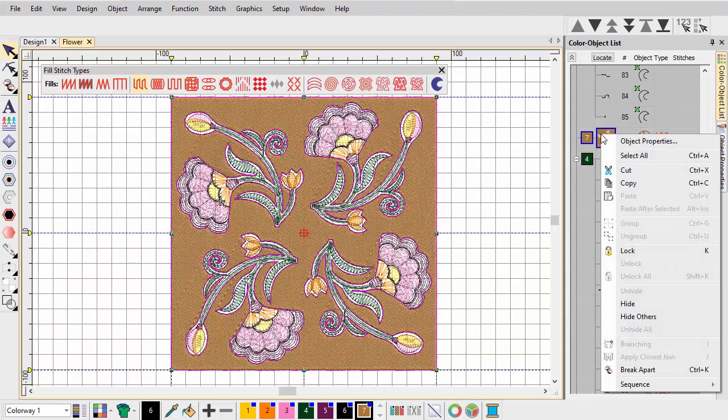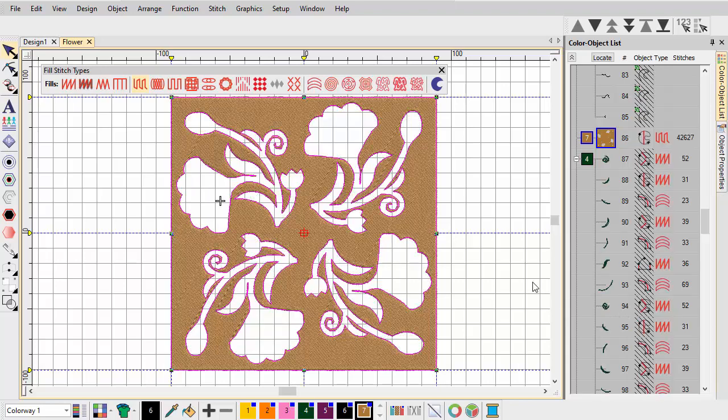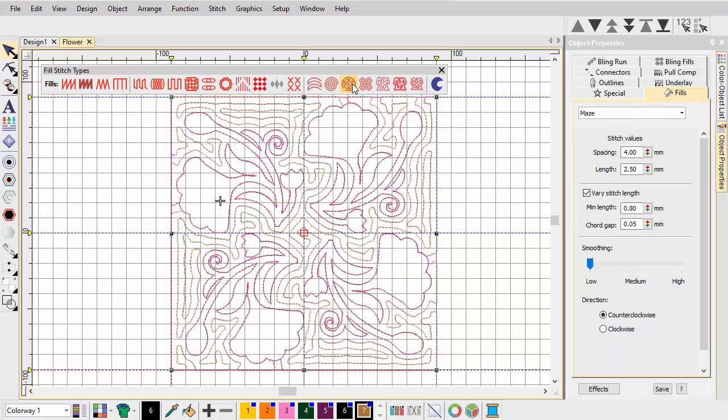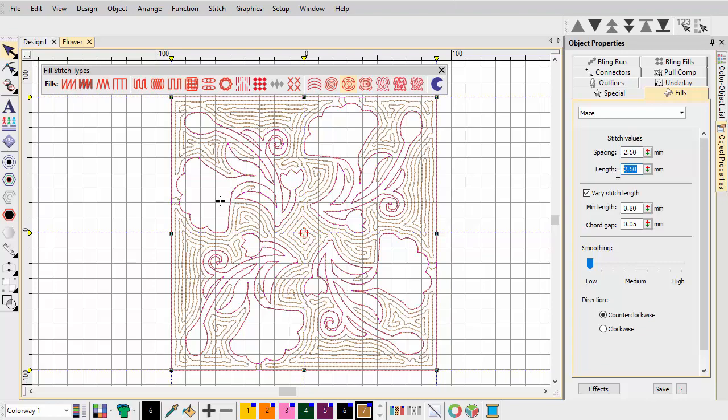Finally, apply Maze Fill to create the quilted background effect we're looking for. Maze Fill is perfectly suited to this, as it's designed to automatically fill large areas with double spiral stitching.